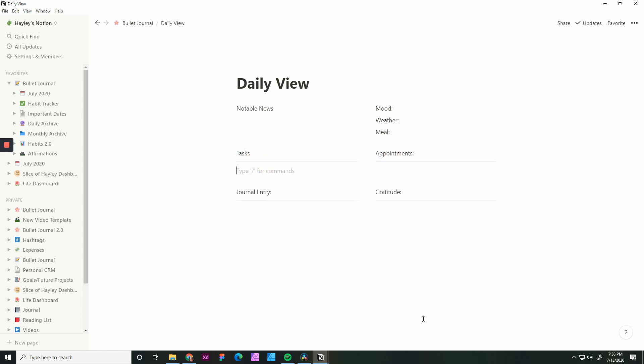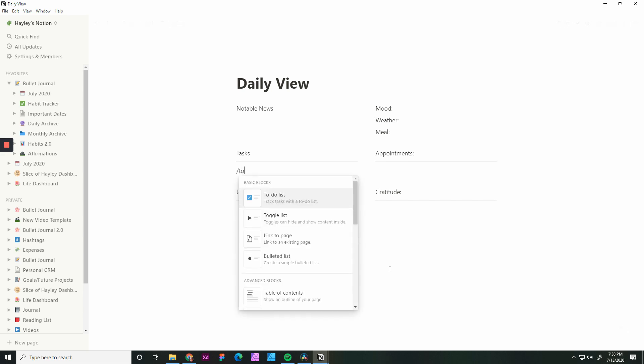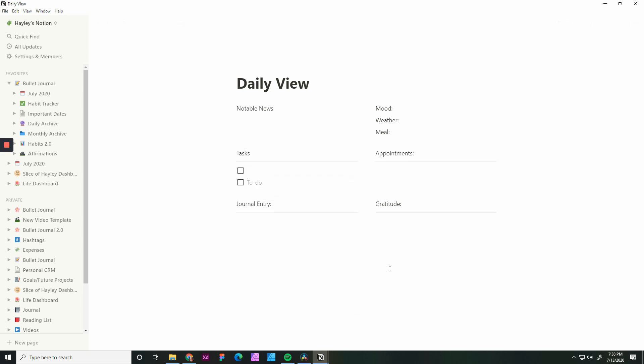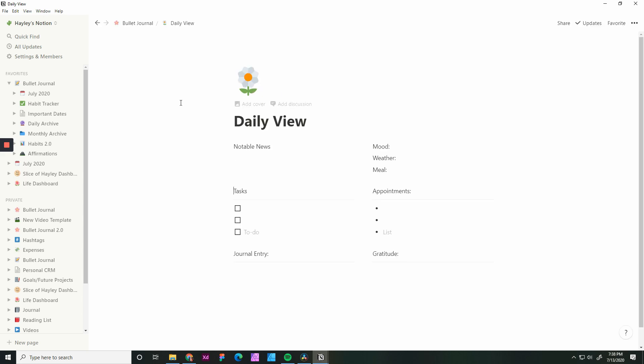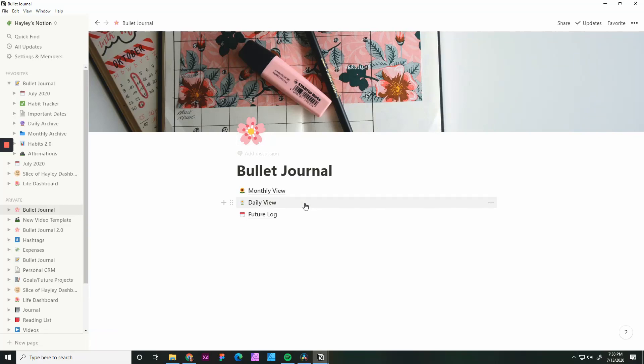Now we have the daily view set up. You can add in some to-dos here. I just put in a few so it's always there. And I can add in some bullets if there are appointments. Now that we have the daily view set up, go back to the bullet journal and we're going to create a template for these.